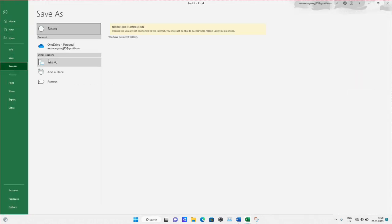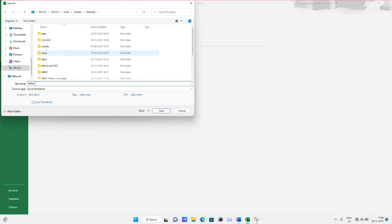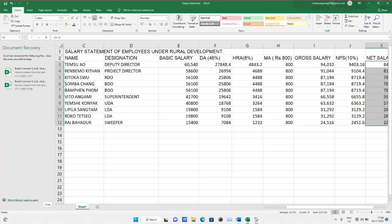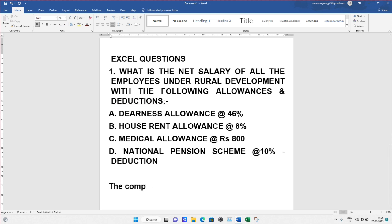After completing the salary statement, you have to save the file. The computer operators will tell you the file name to use. Save it in the specified folder or on the desktop. After this, for uploading, they will inform you in advance where to upload the file.